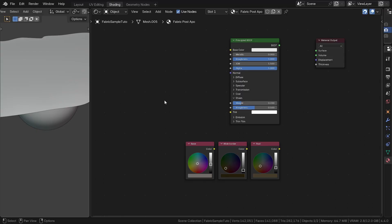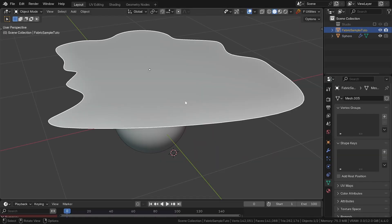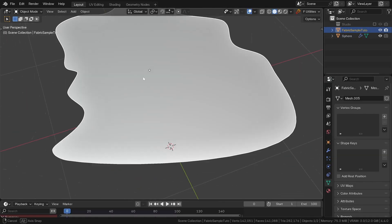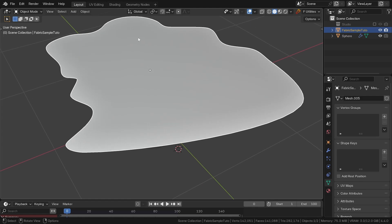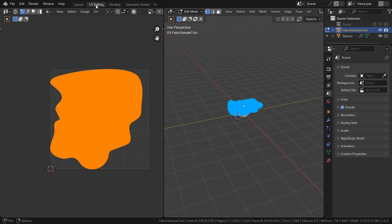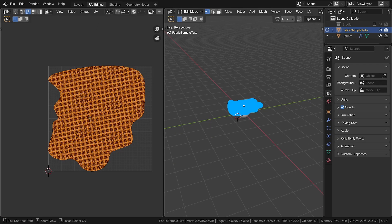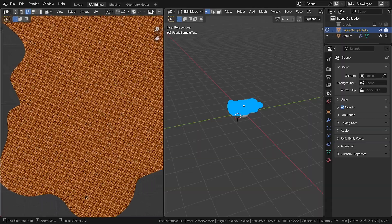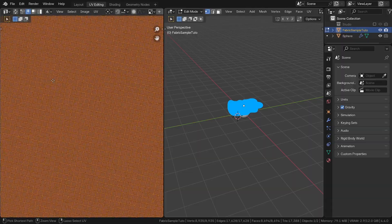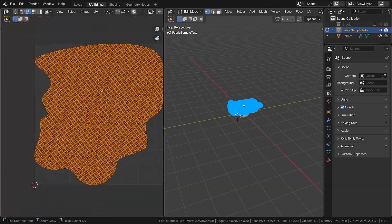In the starting file, you will find a material with a few colors that we will use later, and a scene that includes a sphere and an object that's going to serve as our fabric. The UVs are already unwrapped.